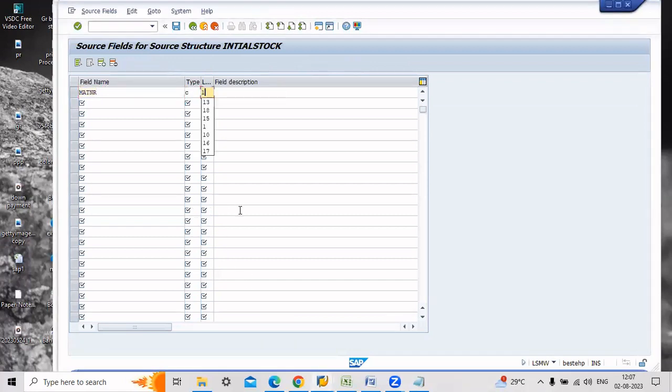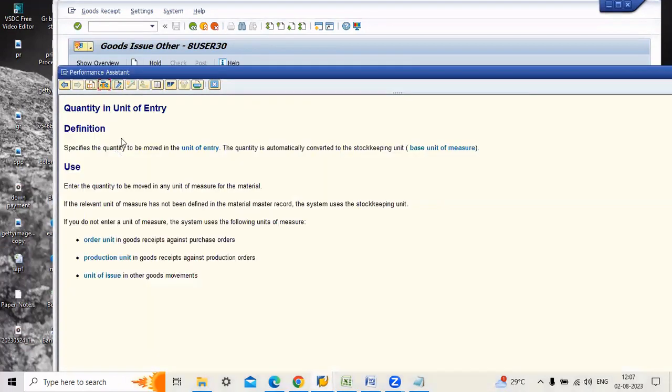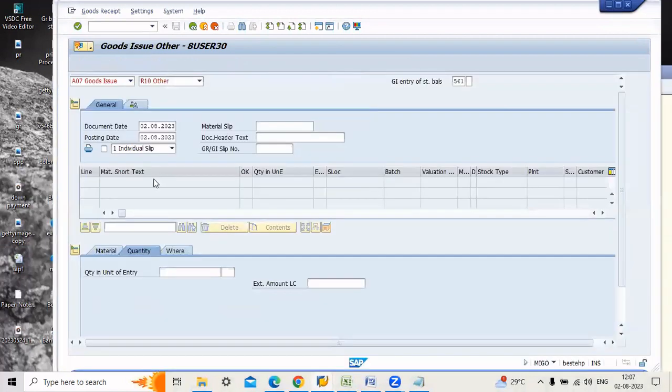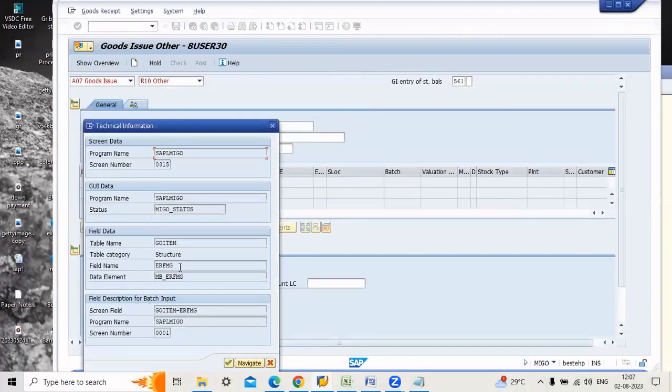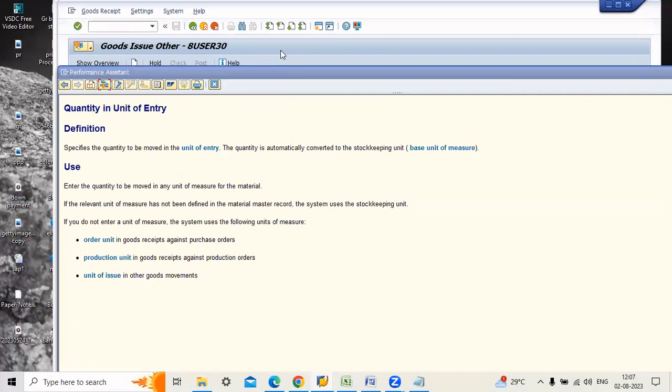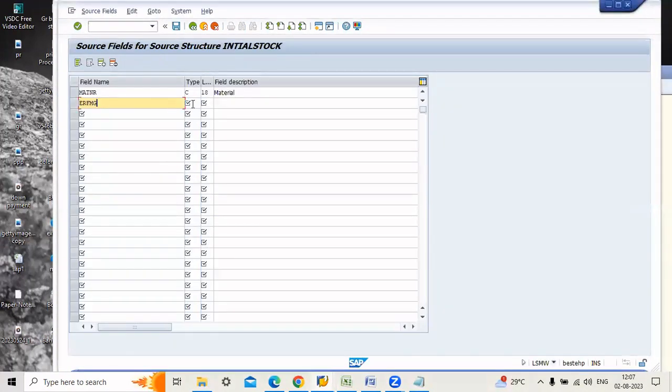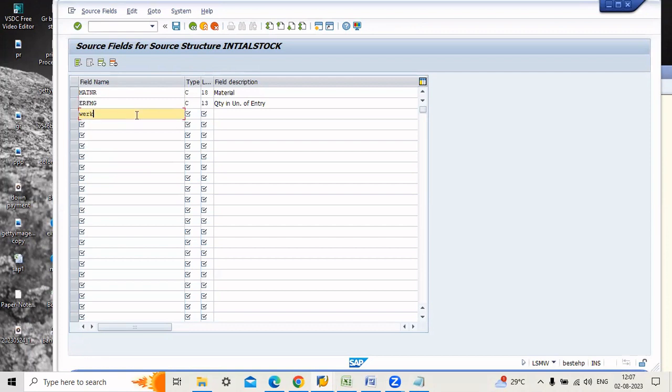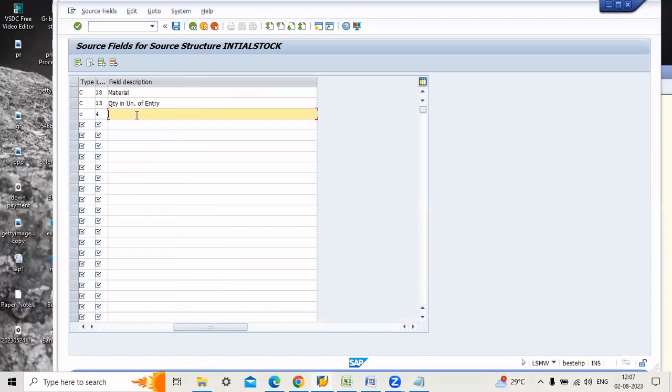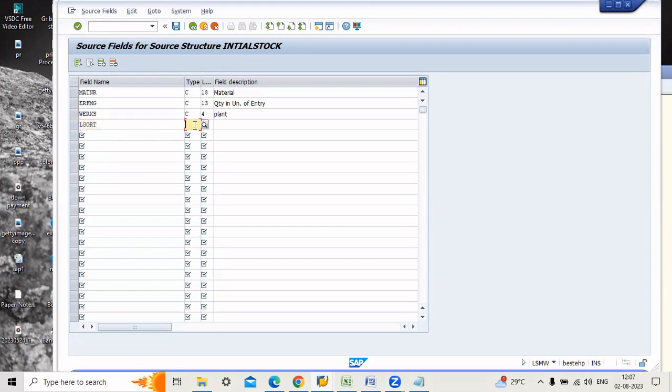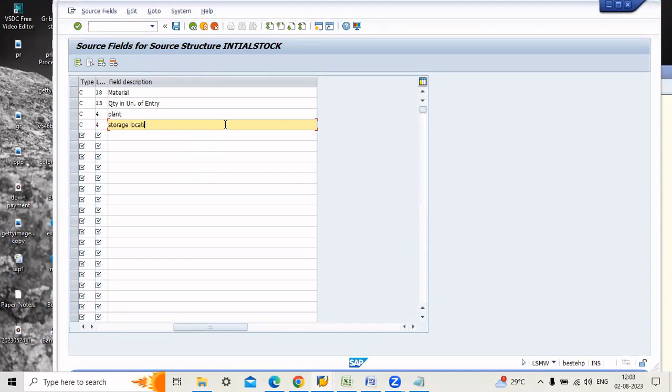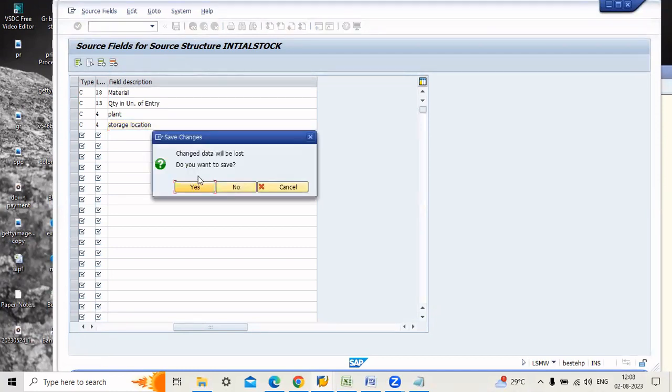Next probably is plant. Enter plant and storage location. These four fields are enough for creation of uploading storage operation. Now just go back and save the field.